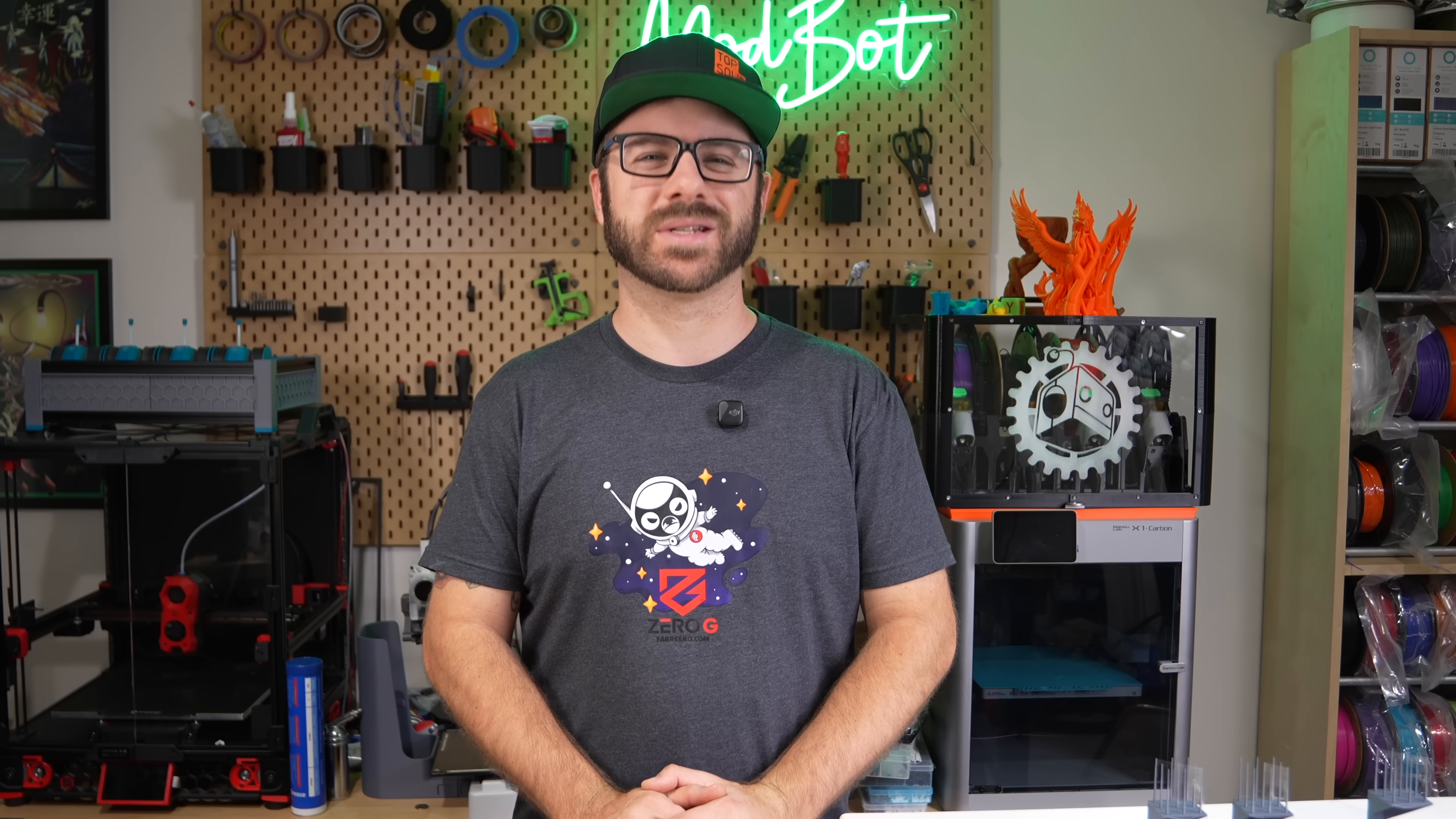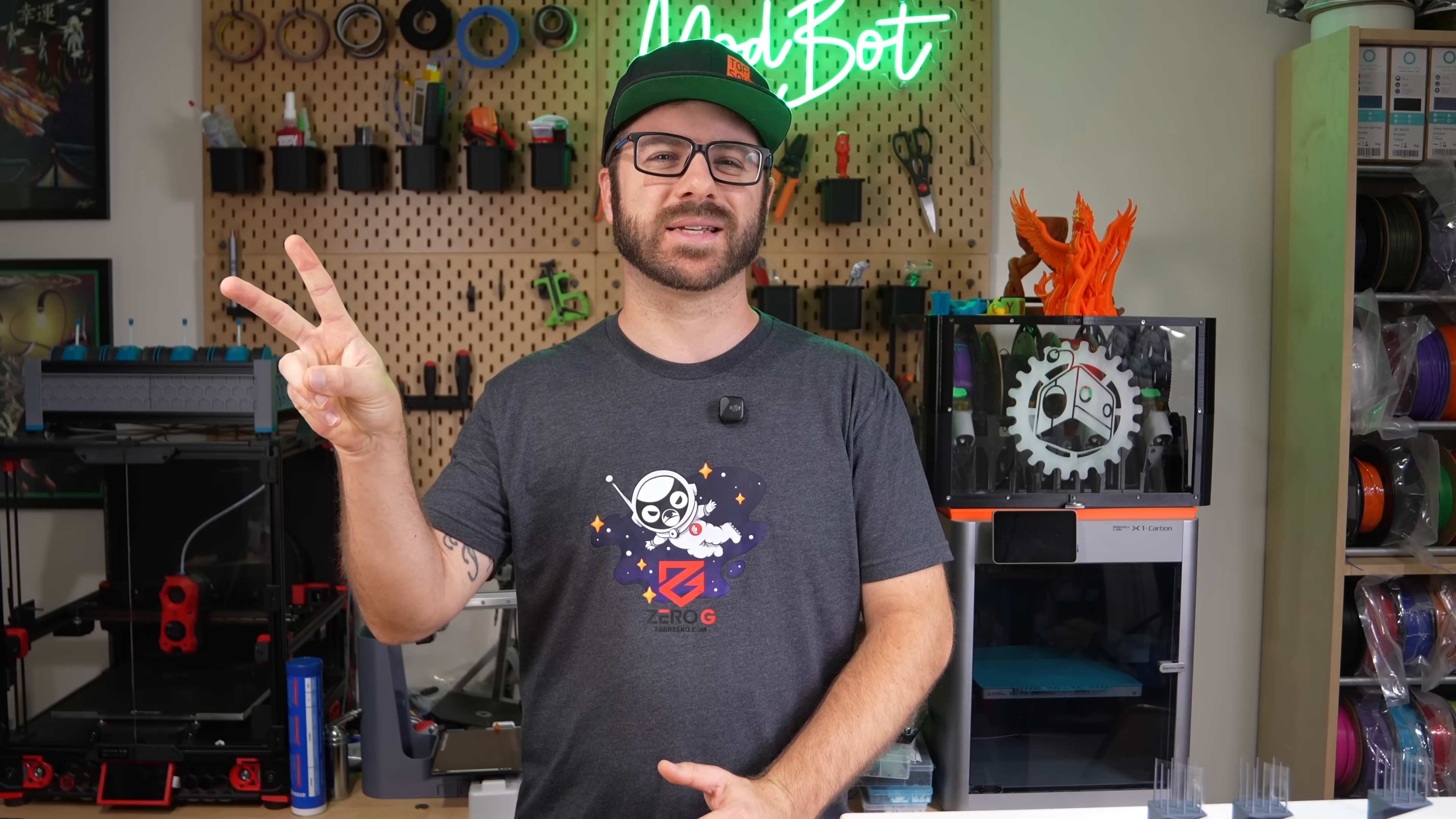On that note this has been Daniel from ModBot. I look forward to seeing you guys in my next video. Peace guys!